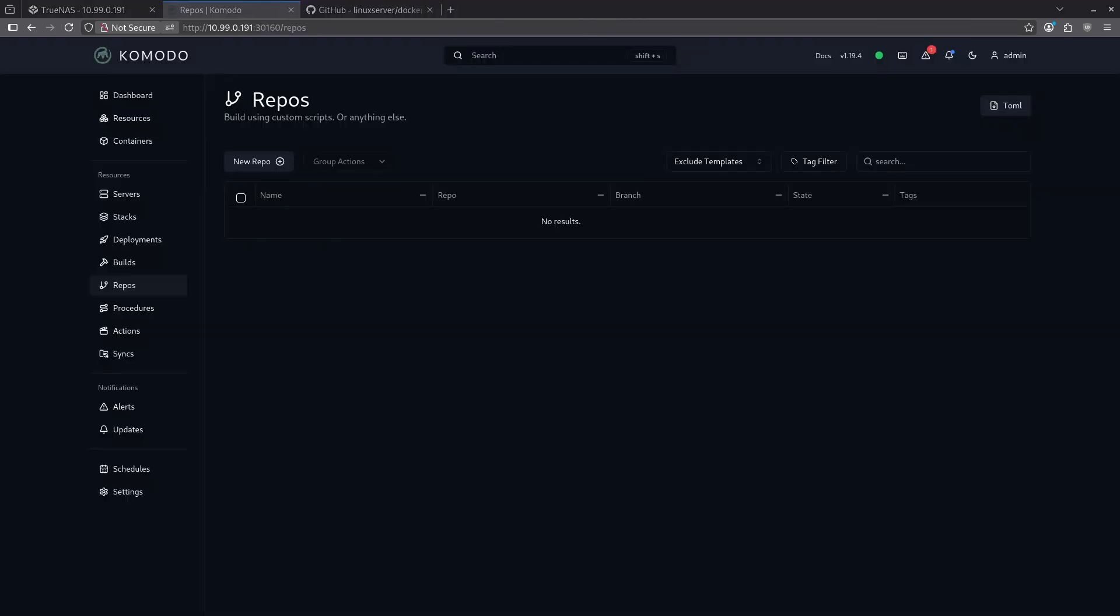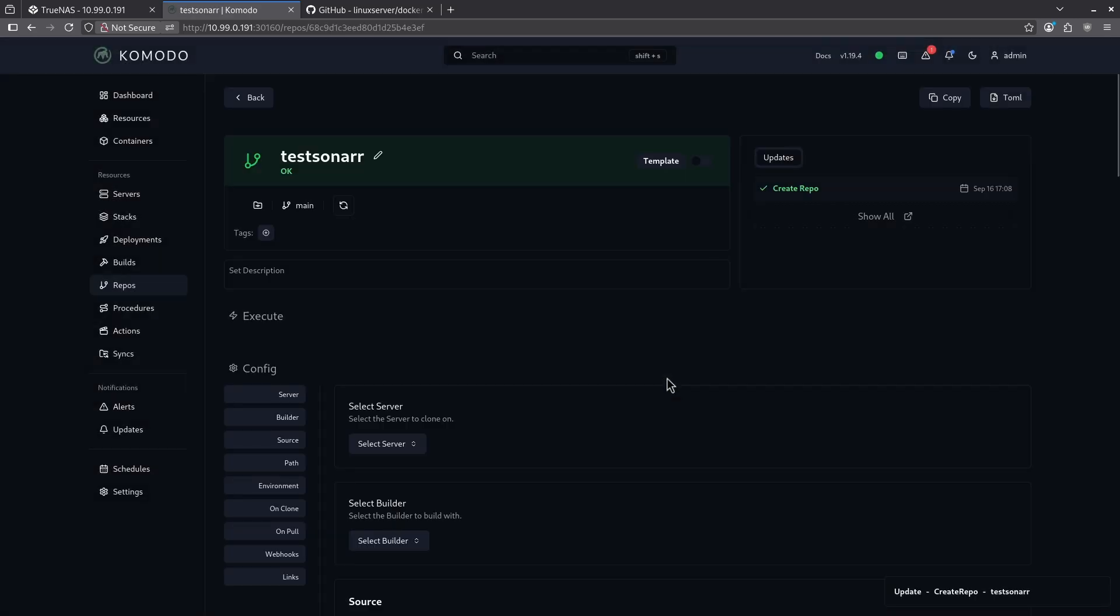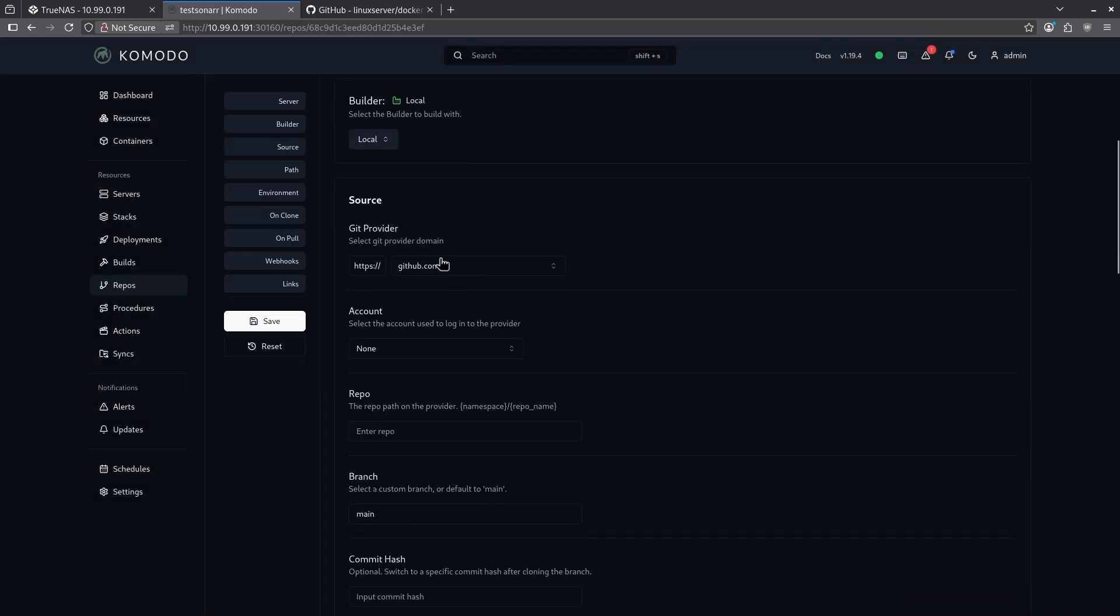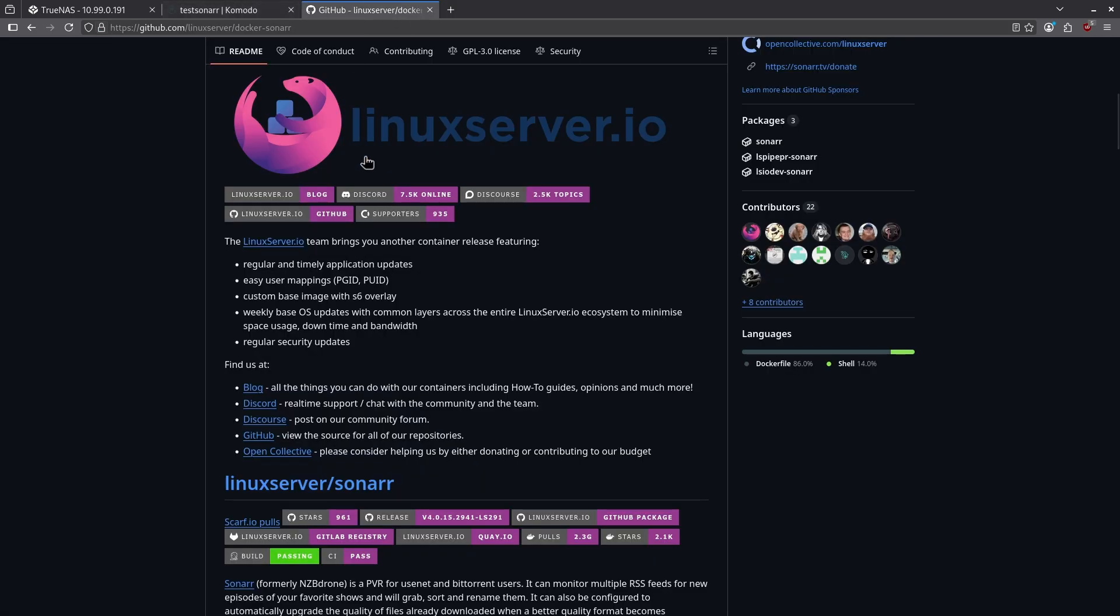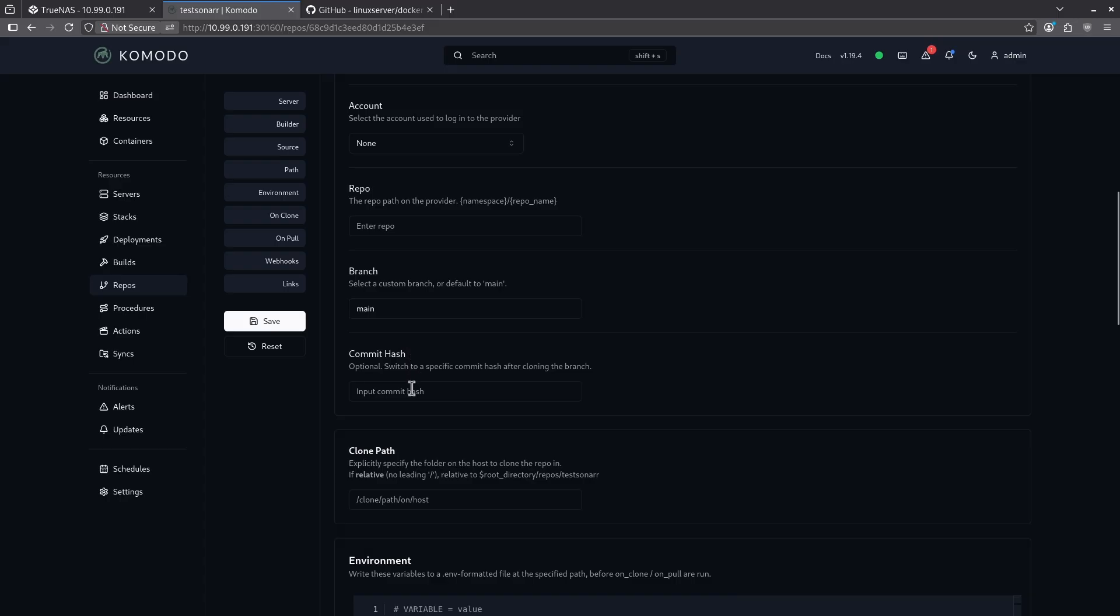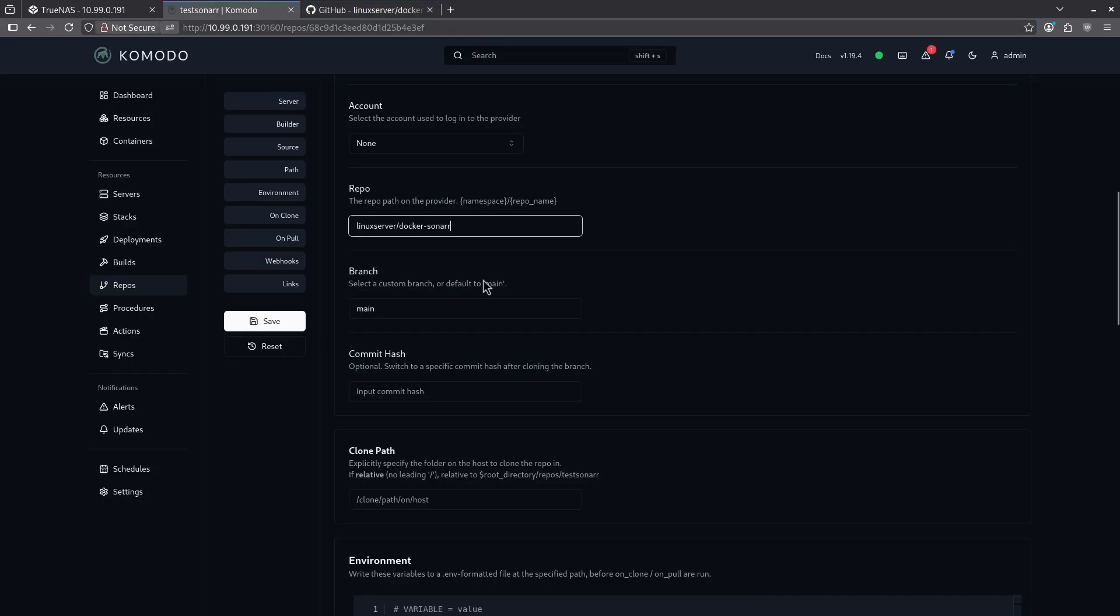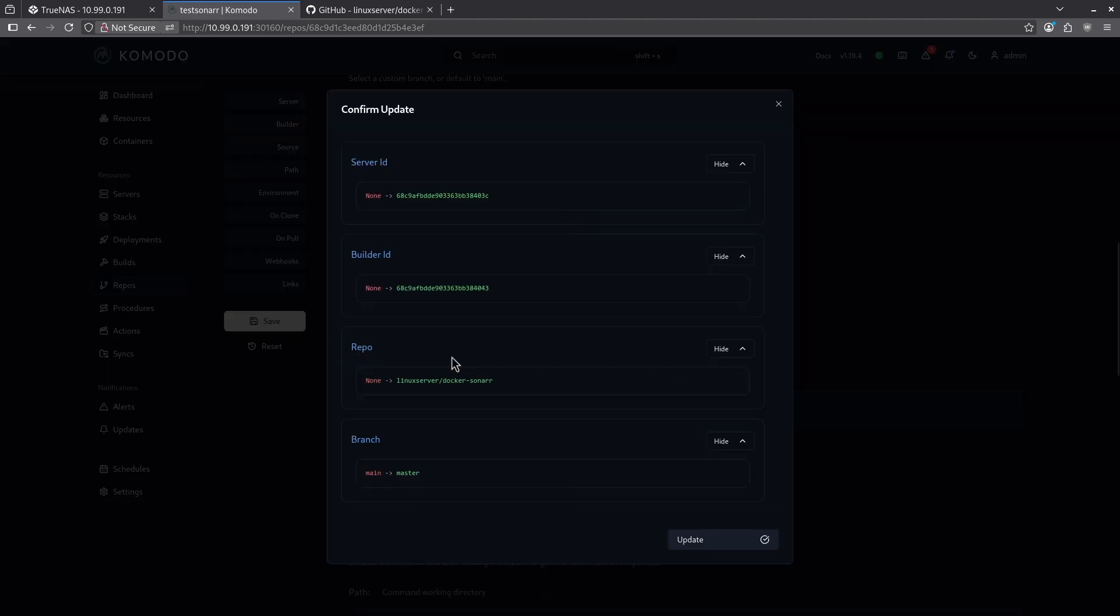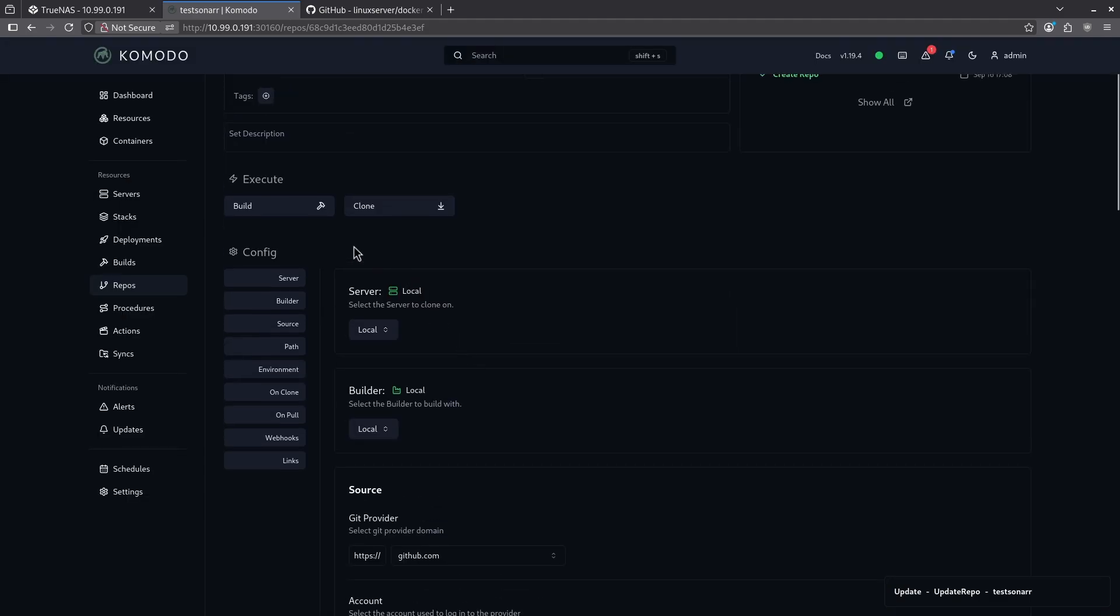Let's take a look at cloning a GitHub repo into our local repositories. In this case, I'm going to go ahead and set up a new repo and I'm going to call this test sonar. We'll go ahead and create that on my server. I want to select my local server and I want to select my local builder. My source is going to be GitHub. I'm not going to use any account. And what I want to do is enter a repo. So in our case, we're going to be using the linuxserver.io docker container for sonar. So I'm going to go ahead and copy this back part of the URL directly into the repo space right here. If I scroll up, you'll see the branch is master. I'm going to go ahead and make that change here. And I'm not going to change anything else. It's going to work just fine. So I'm going to save this here and update it and then go ahead and clone my repository.